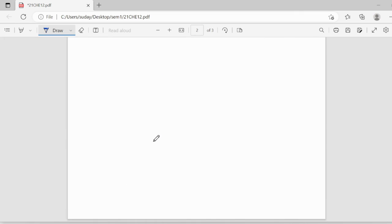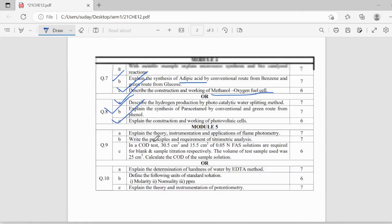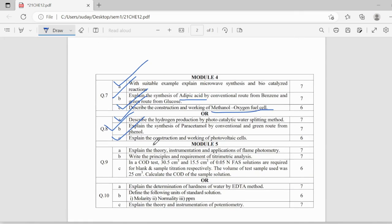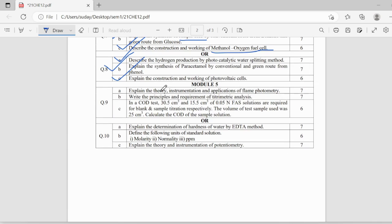Coming to fifth module, here it's mostly about the instrumentation part. So, here they can ask the theory, instrumentation and applications of flame photometry,